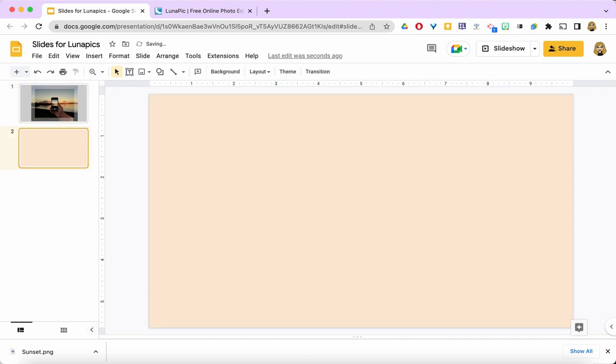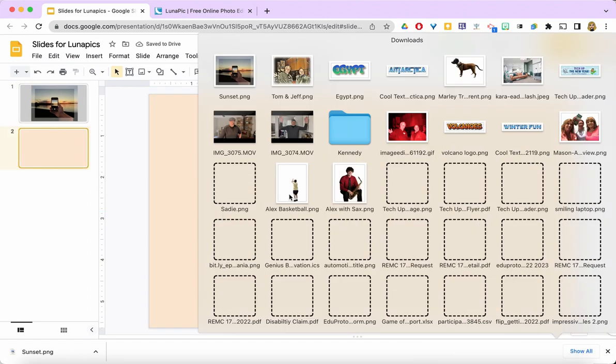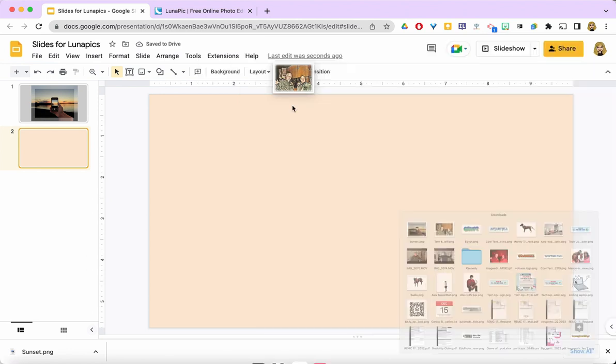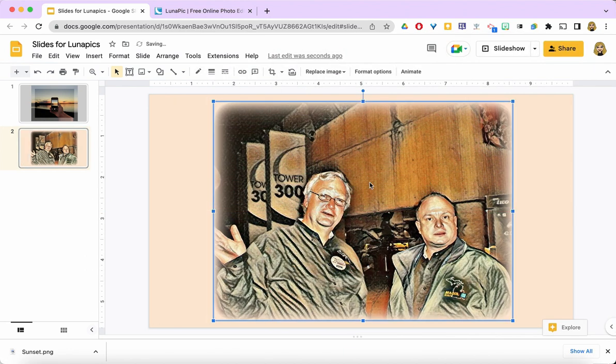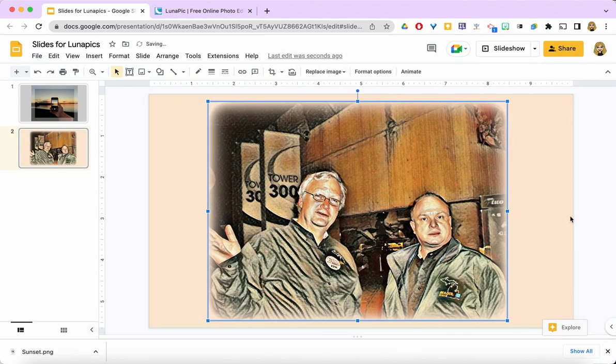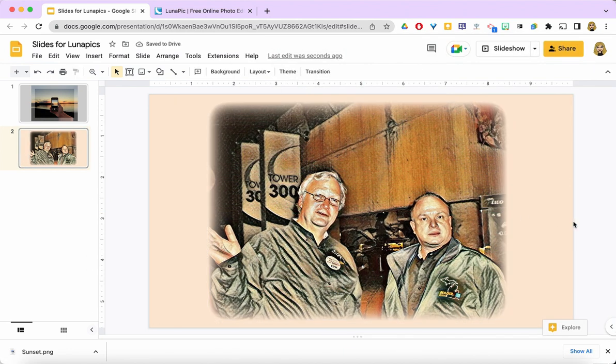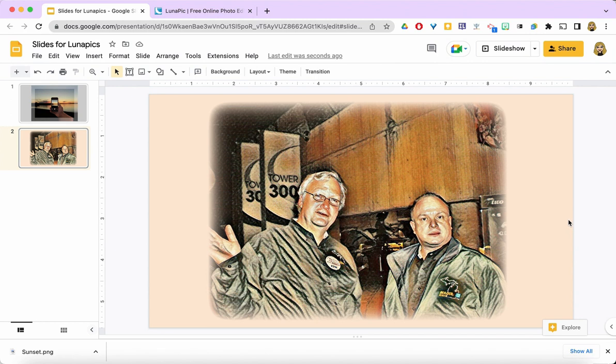And here is Tom and Jeff. How much better is that than the original image? You can really see how that faded border is working out. So I hope you will have just as much fun as I've been having editing your digital photos and enhancing them with LunaPic.